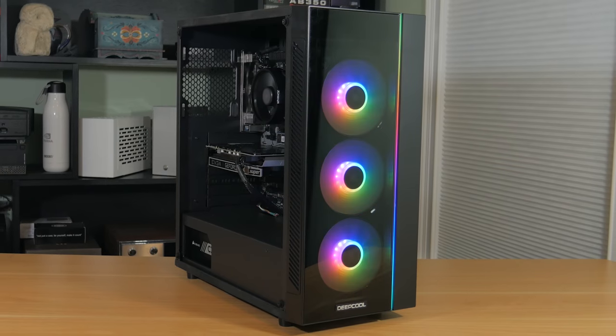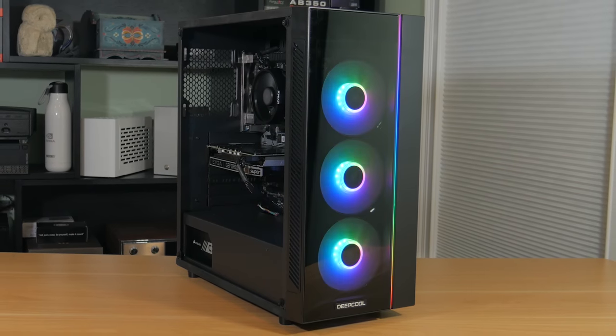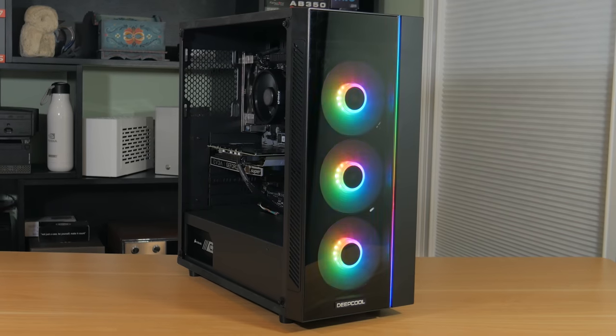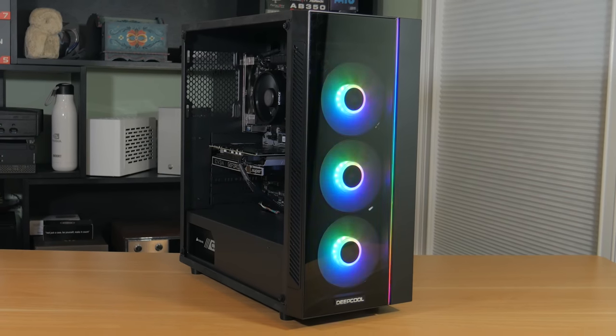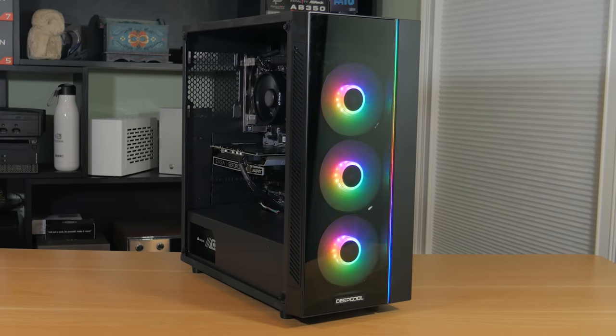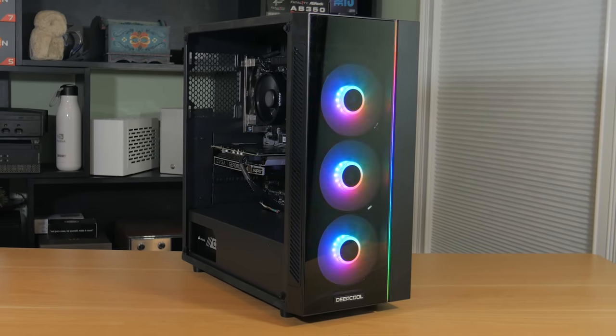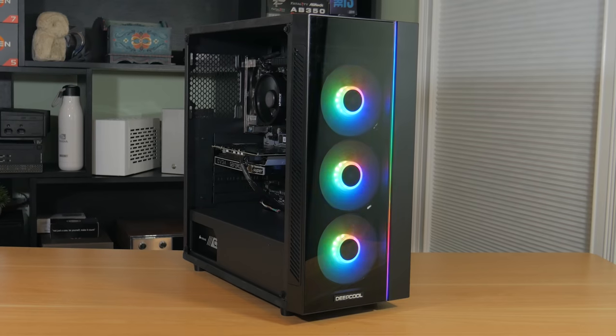With this done, everything is installed and all that's left to do is to put the side panels back on in the reverse way you took them off. It's now time to install Windows.